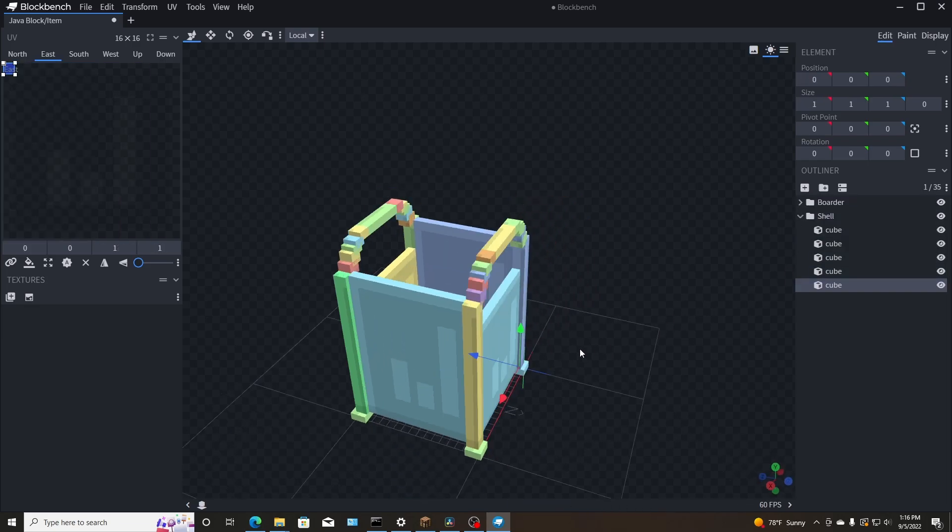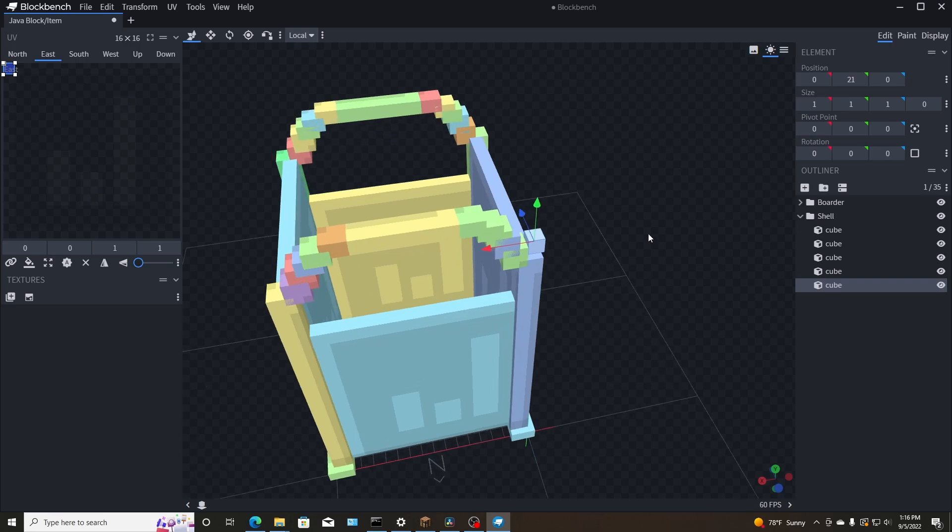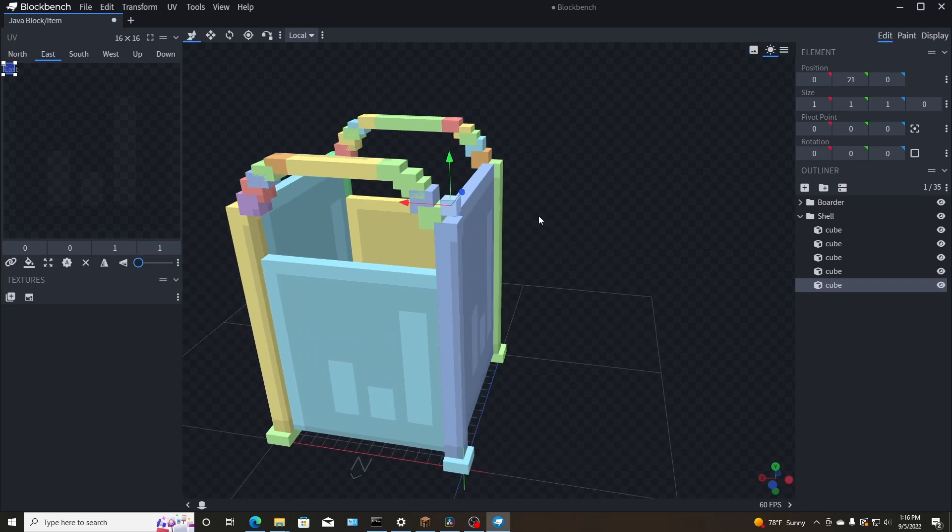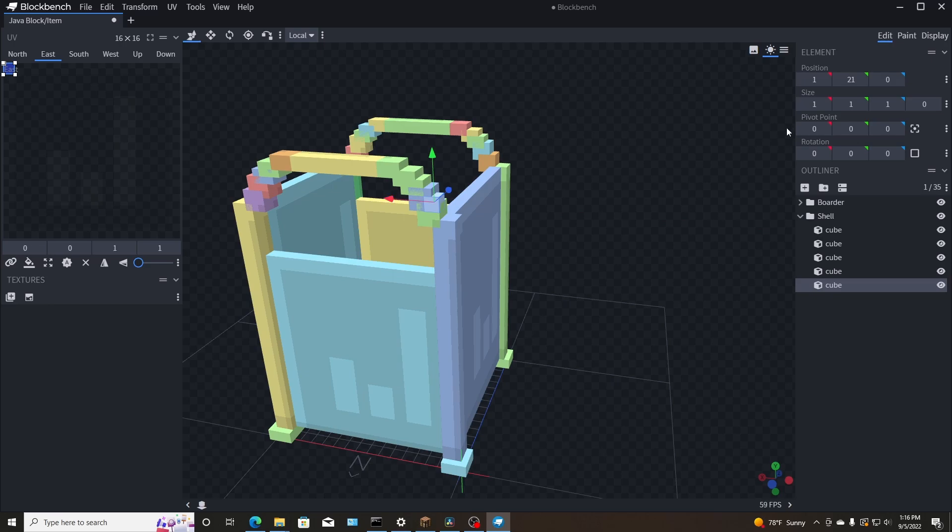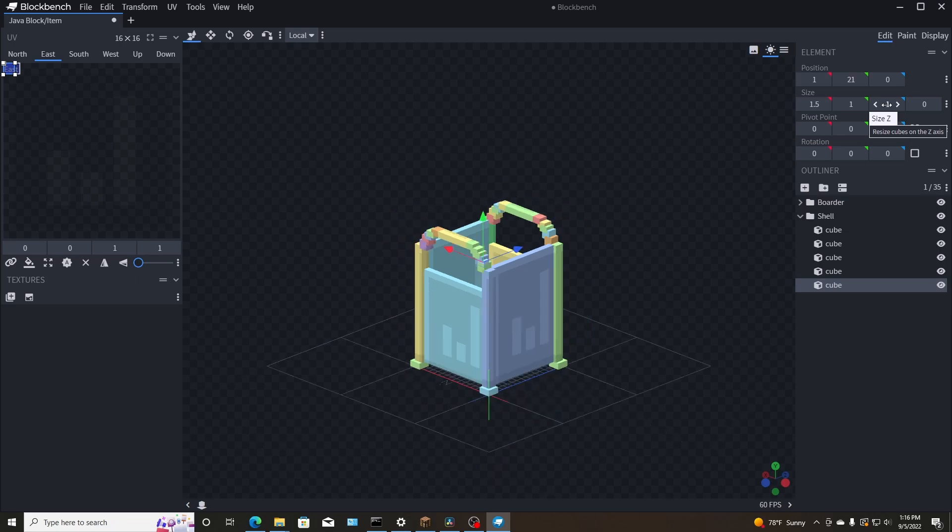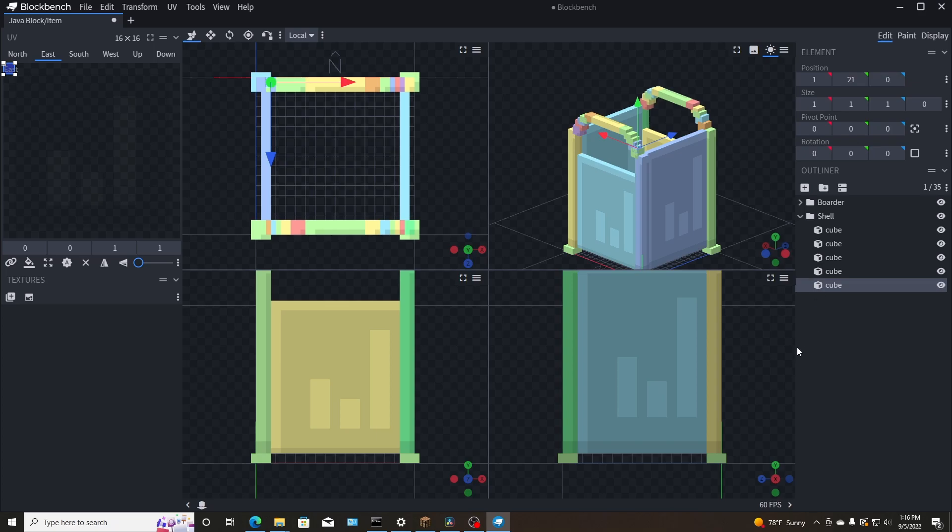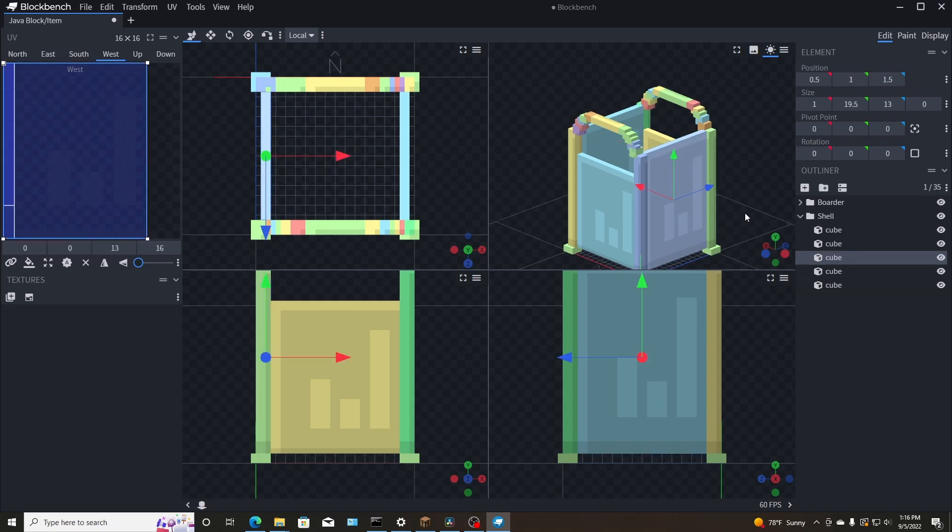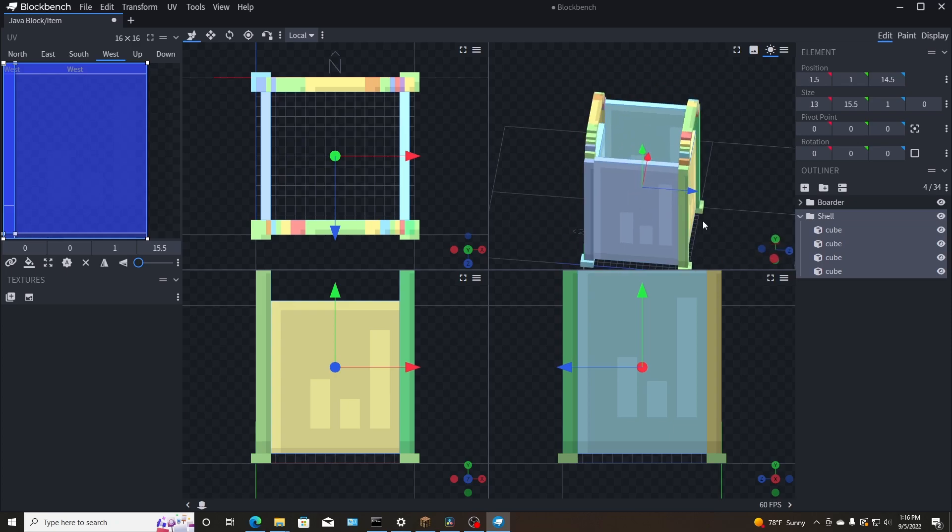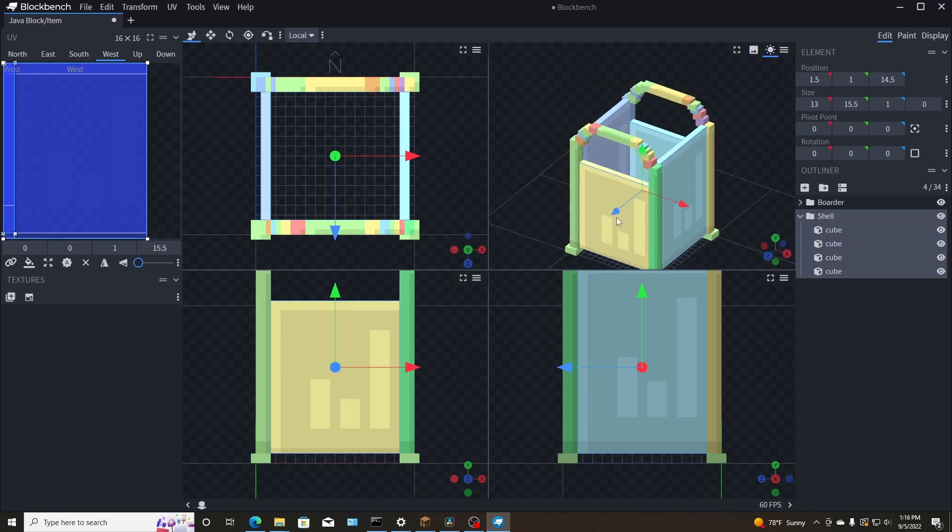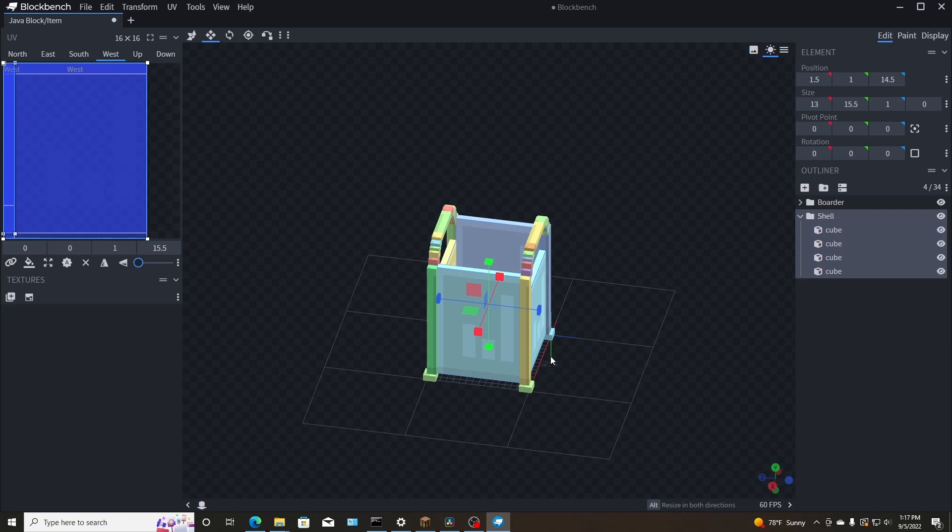And now we're just going to go ahead and make the top here, which shouldn't be too difficult because all I got to do is make a cube. So I will add a cube to the shell here, and then I'll move it up and then move it over. I'll make it the correct size here by one and a half. Whoa, that is not what I wanted. I don't know how in the world I just did that.